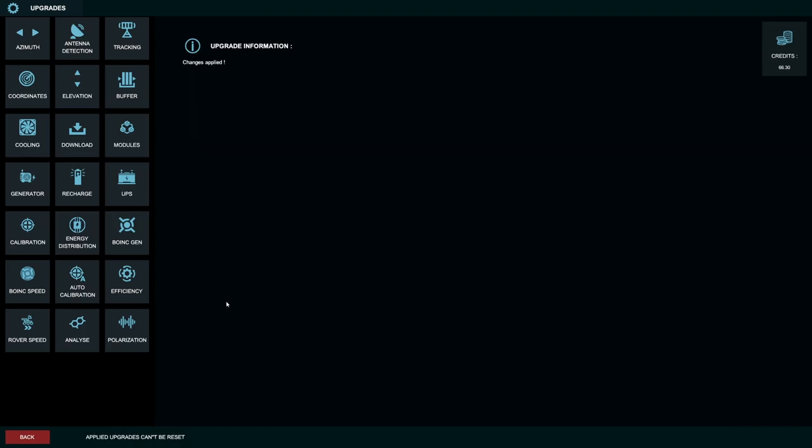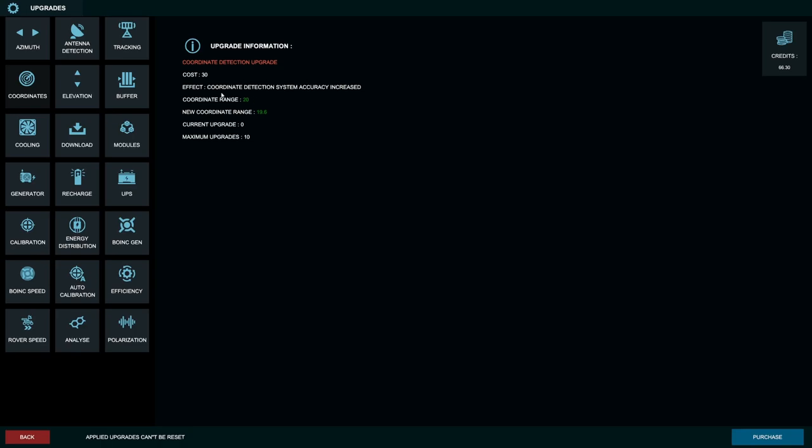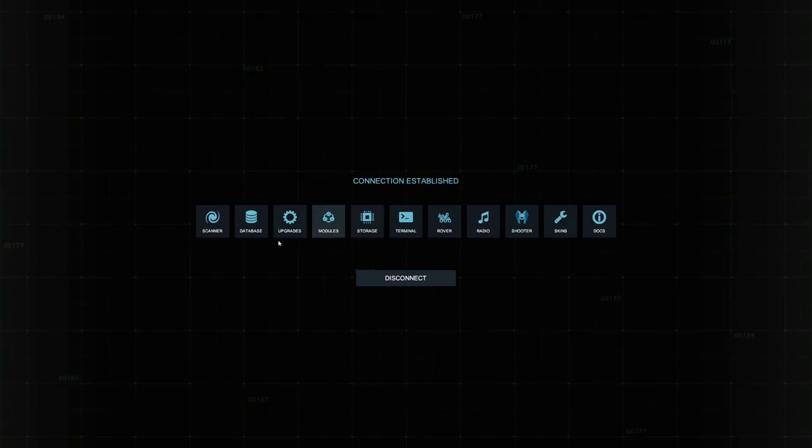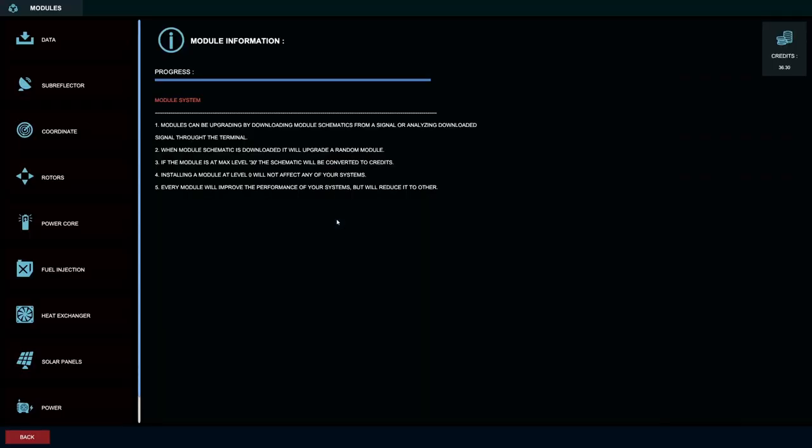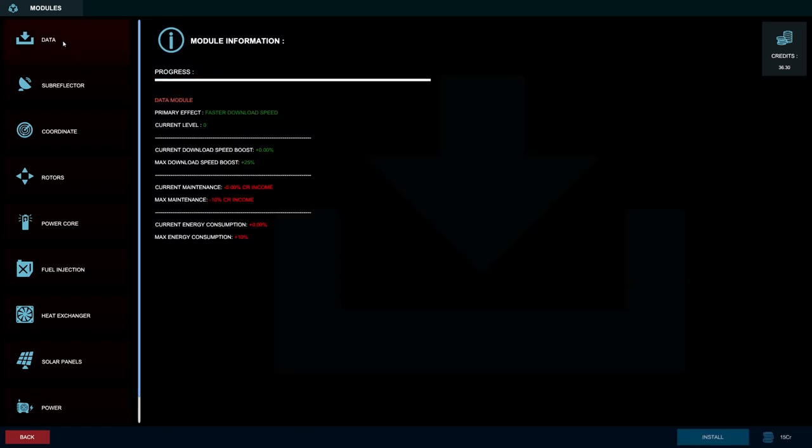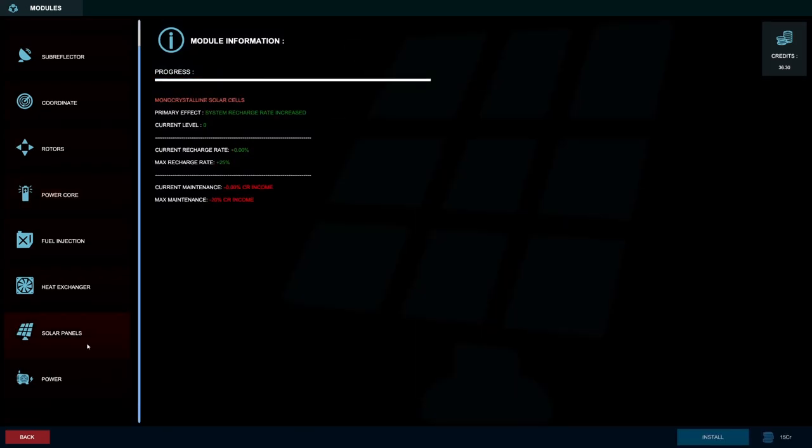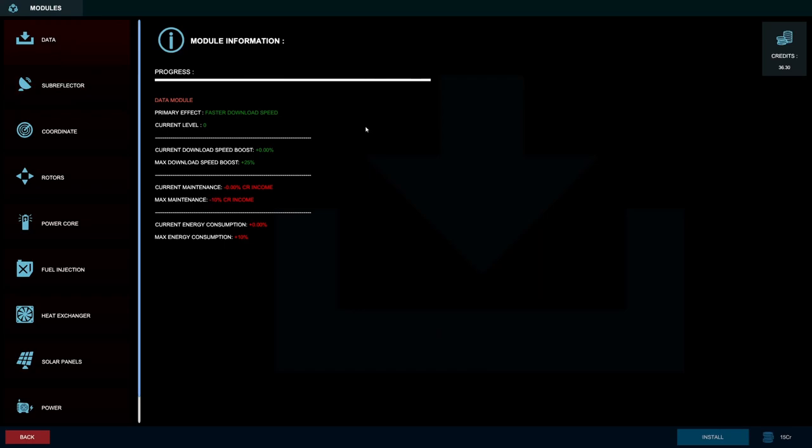All right. Let's go ahead and apply that. Then I think I want to do this upgrade. It's going to increase the accuracy of the coordinates we get. So we'll spend a little bit less time randomly searching around. Okay. So there's upgrades for that. And then I think there's specific modules too. Not sure what the difference is of these.